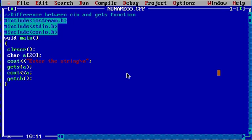What happens with cin is it takes the space as a null character, but in gets it takes the space as a character itself. So that's the difference. Thank you for watching.